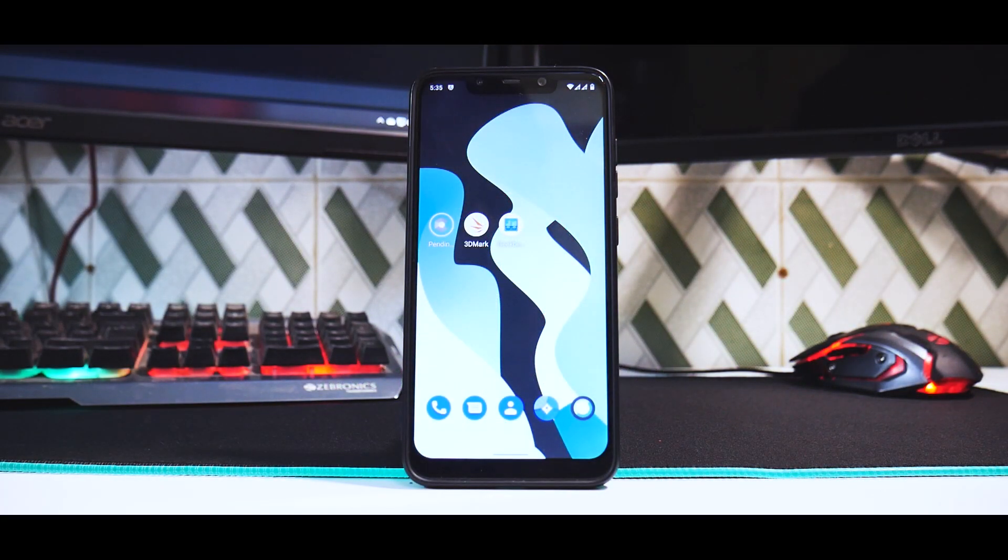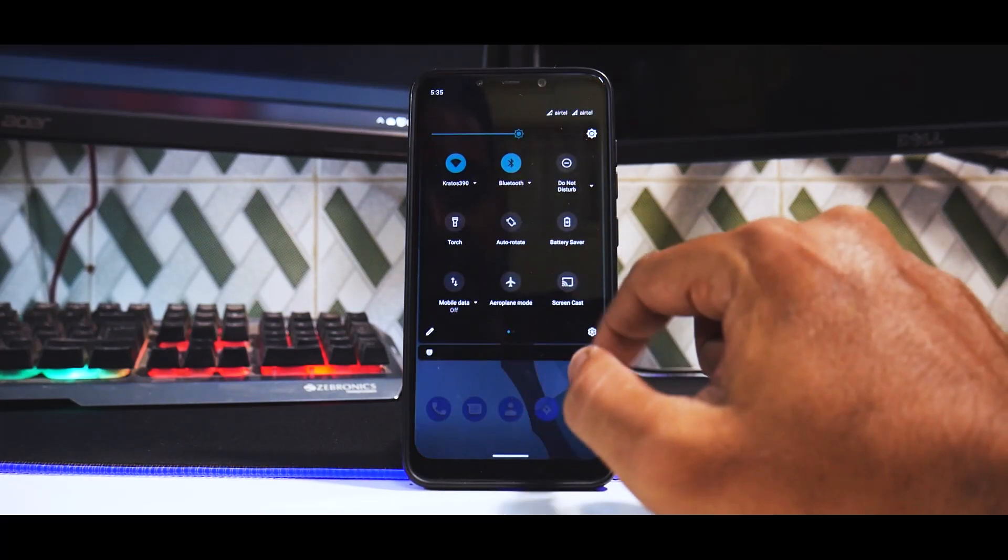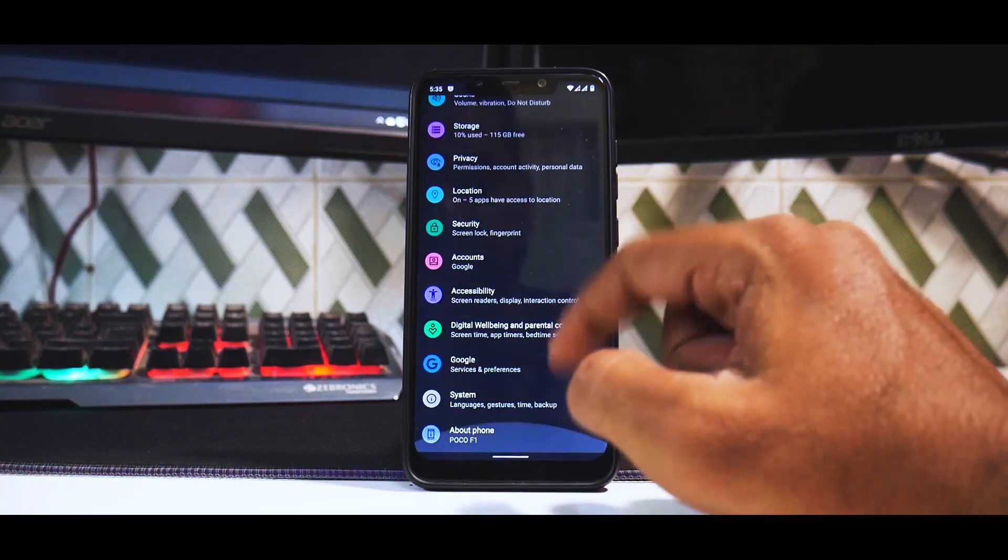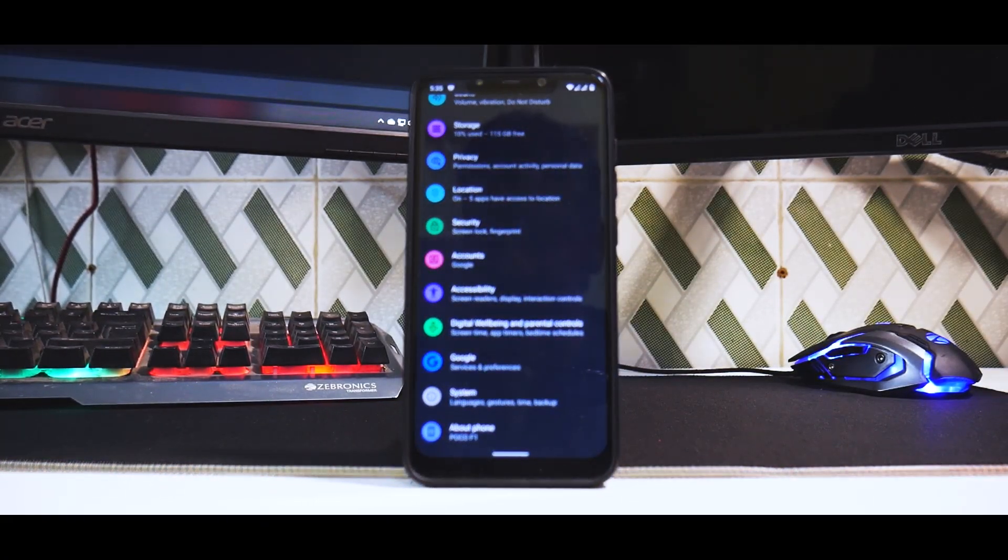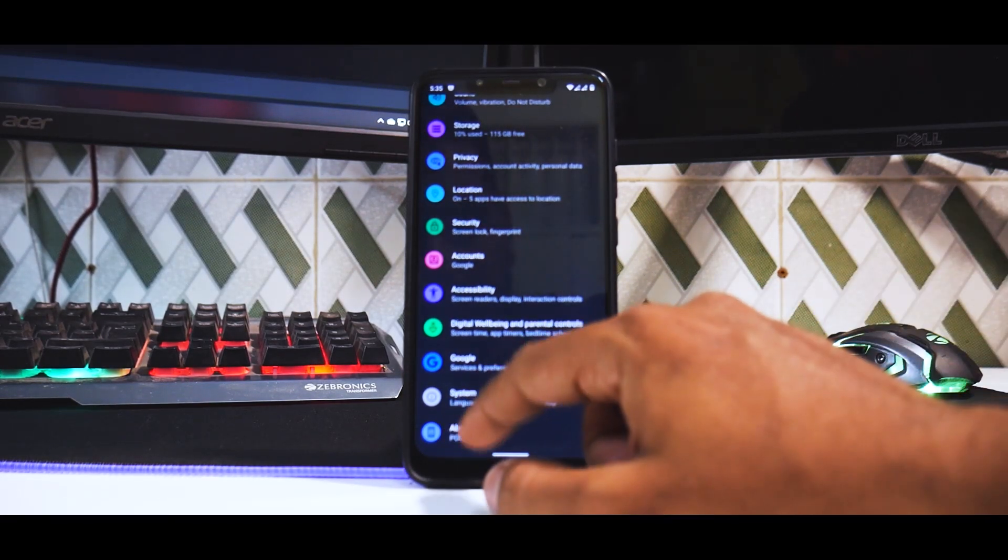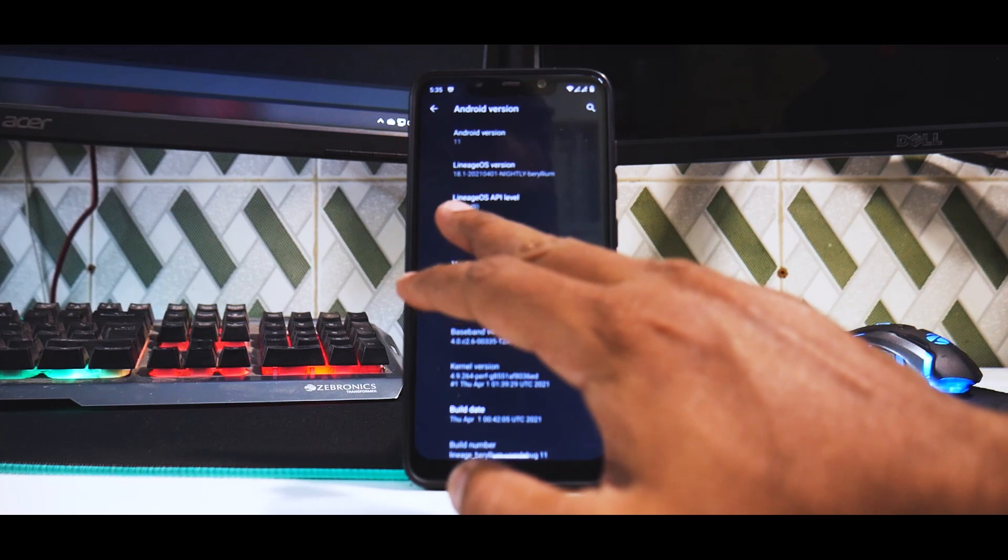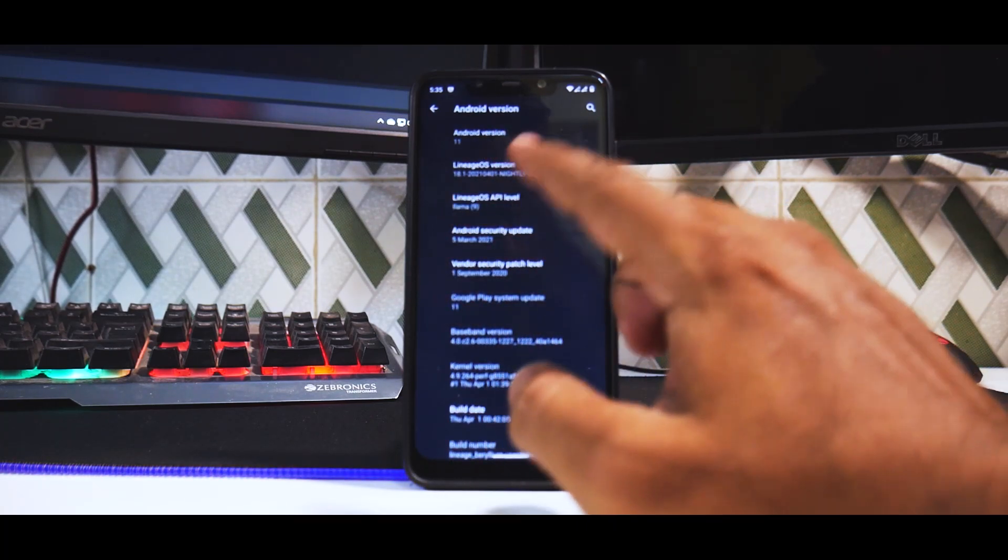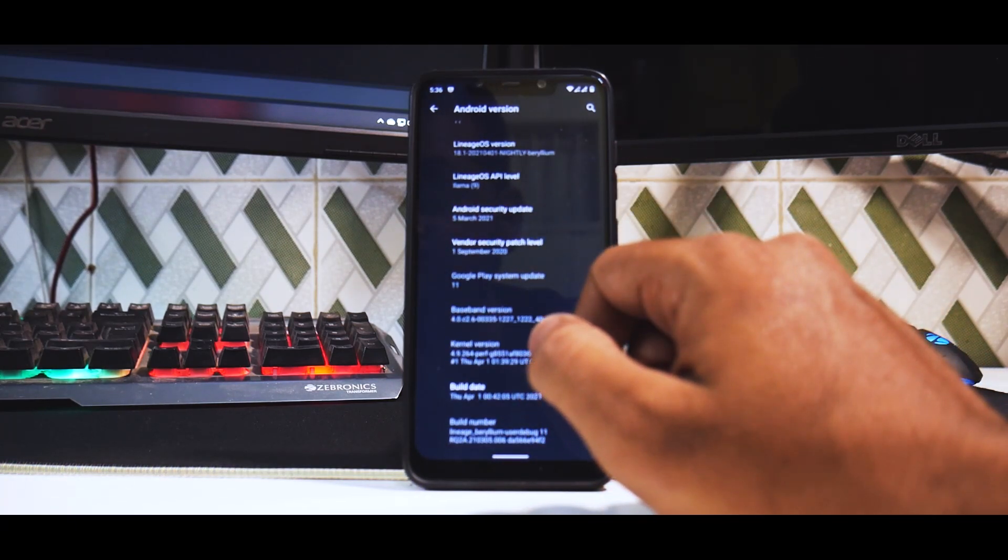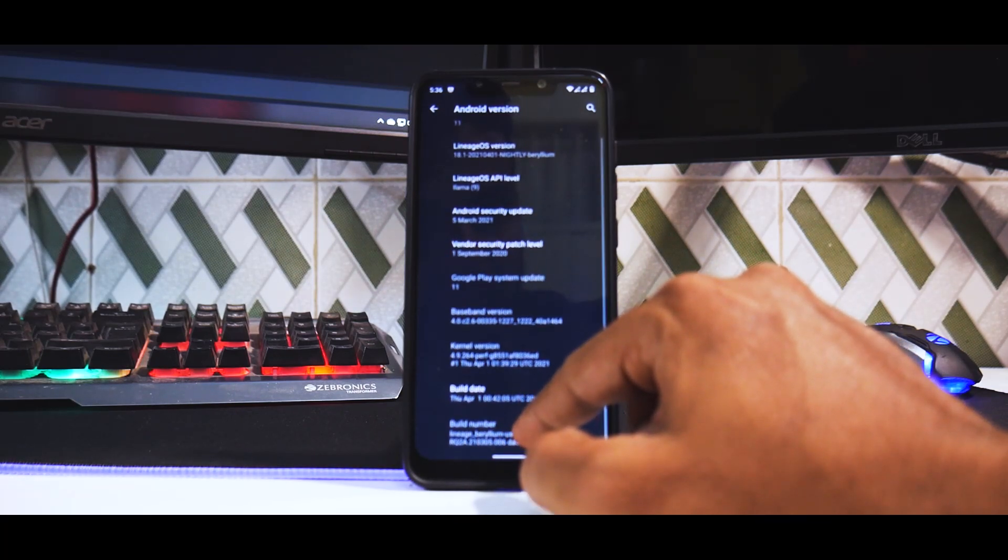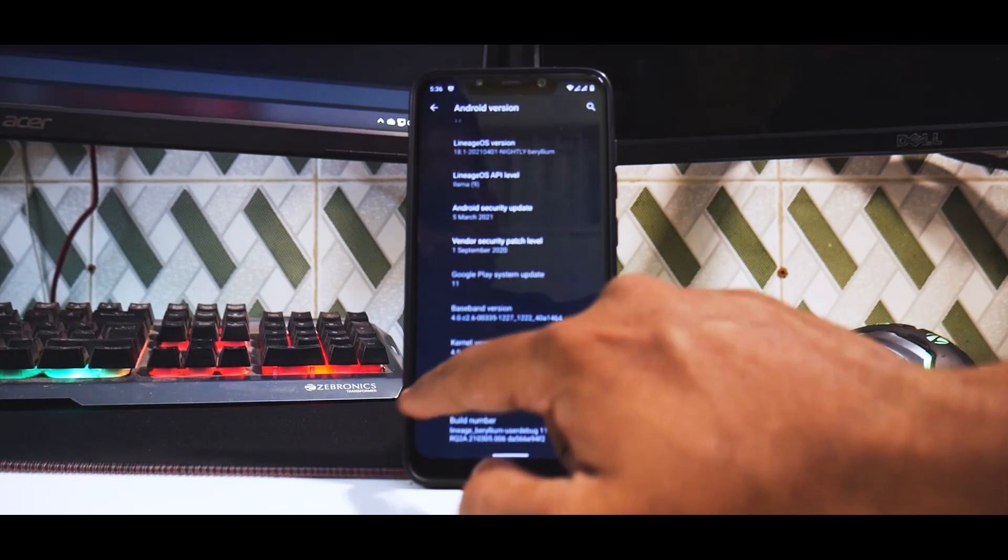First things first, we are on the home screen. Let's begin with the system info and see what information we have. Remember, this is Android 11, this is official Lineage OS 18.1 for this particular device. If you go to about phone and look at the Android version, you see that Lineage OS API is Lama, Android version is 11, it is a nightly build for Beryllium. The security patch is the 5th of March and everything looks great.